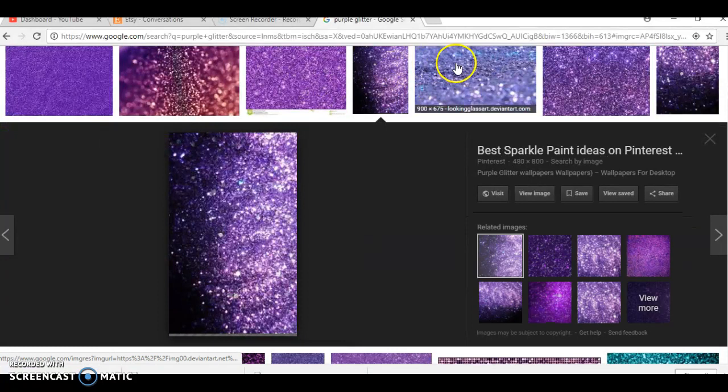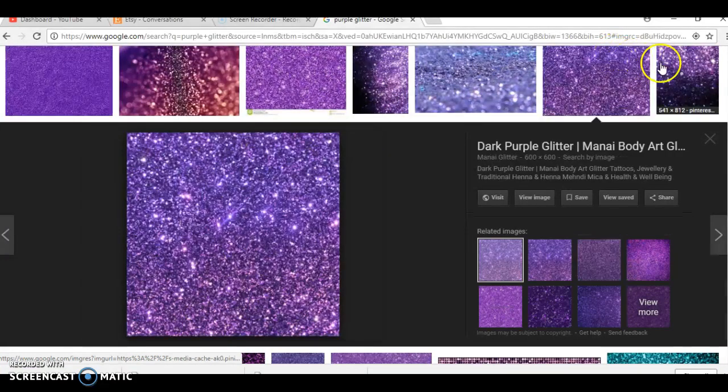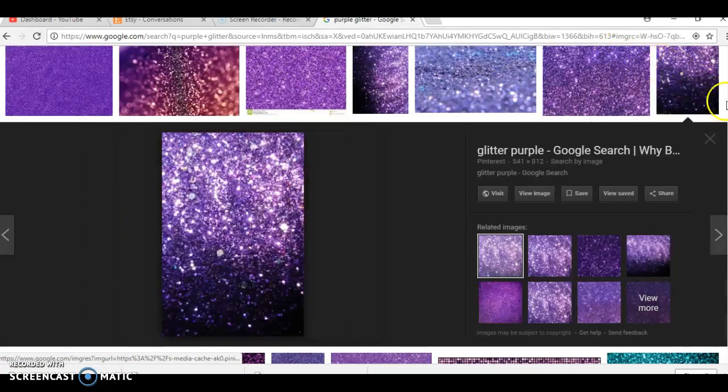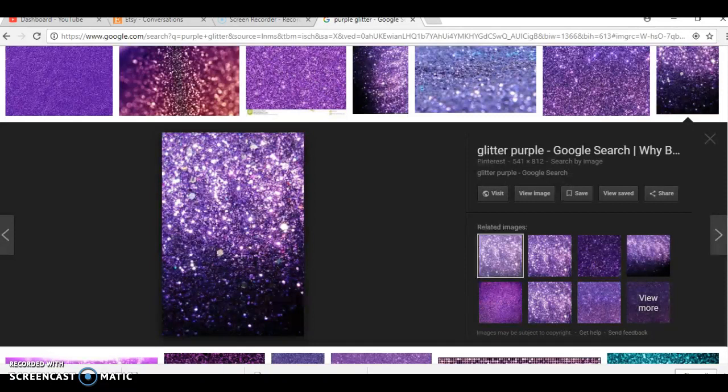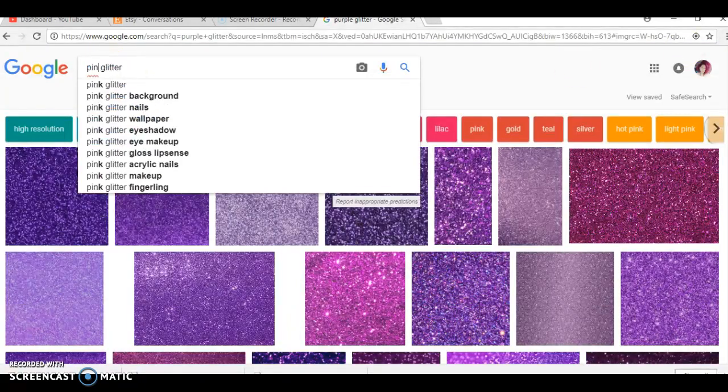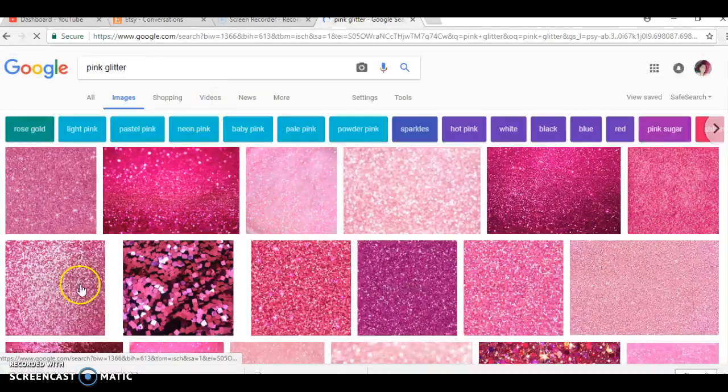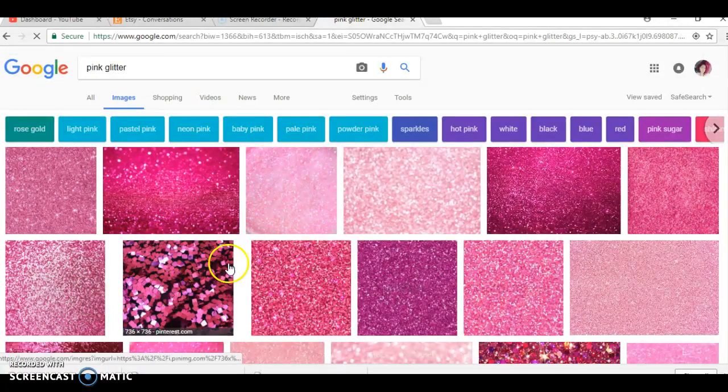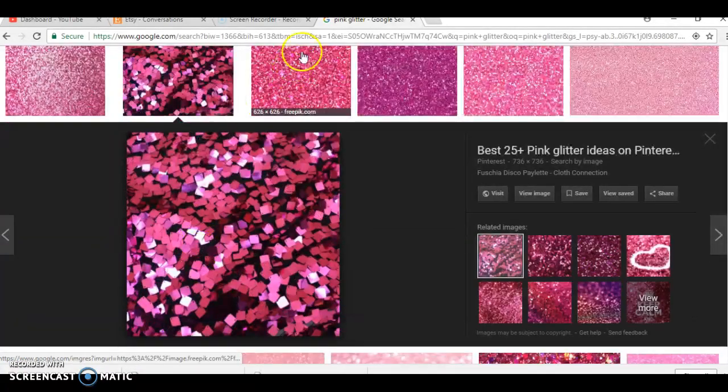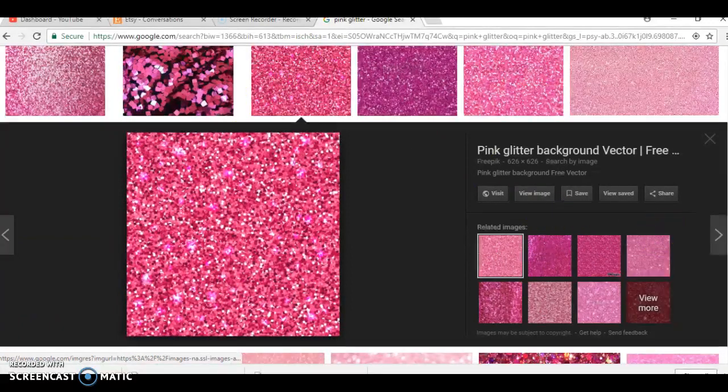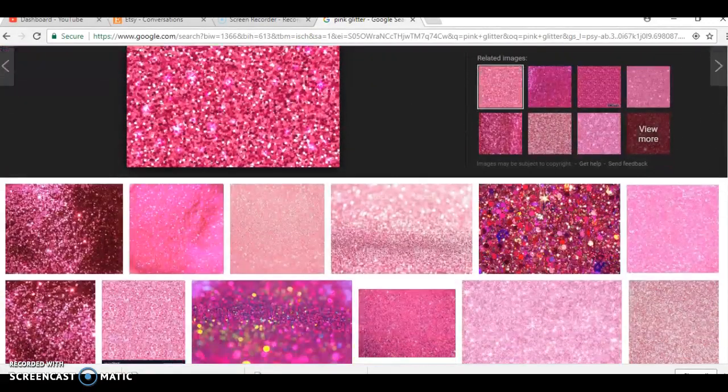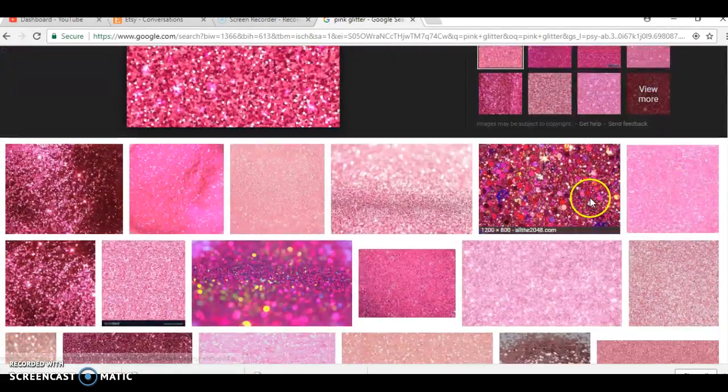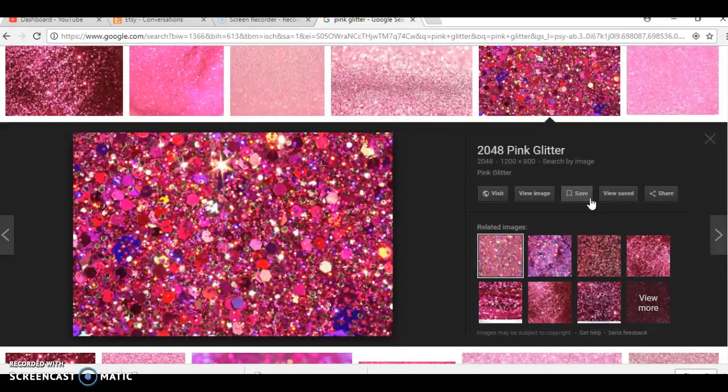What you guys don't understand is I will sit and go through pages and pages of pictures until I get the right picture or the perfect picture that I need to go with my chip bag. So you got to have patience, but it'll pay off. Same thing with pink. It's all about what you're looking for.